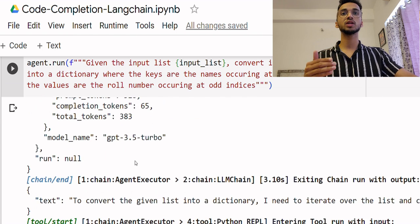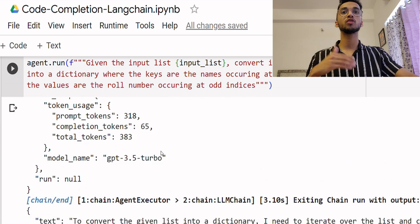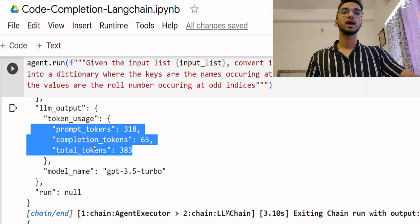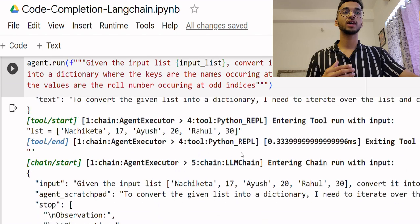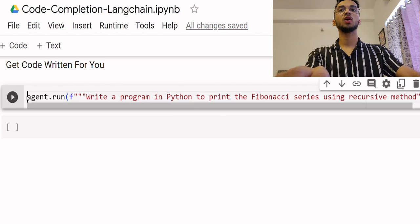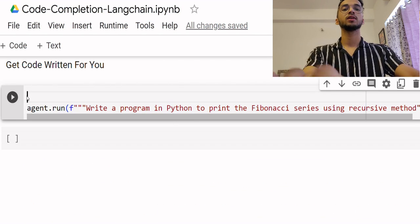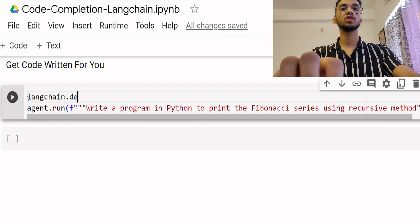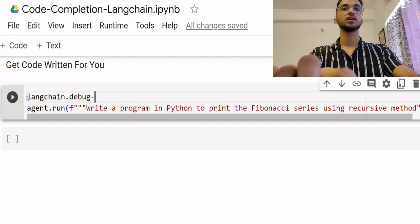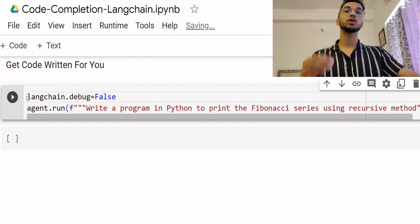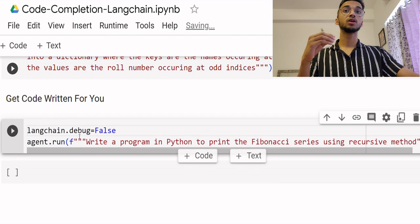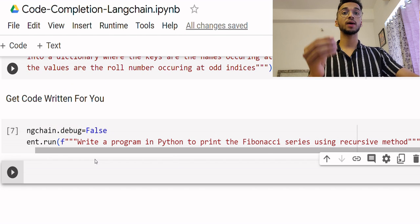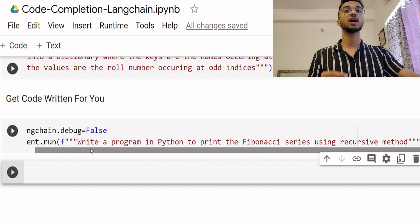It's just optional. You can see the number of tokens which are being sent and all of that is available over here. For now I'll simply turn back the debug mode to false. It's optional depending on what you want.